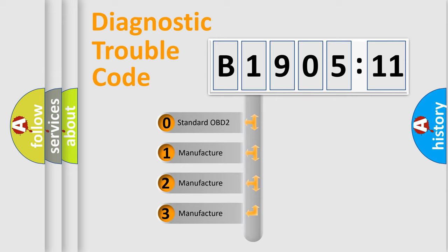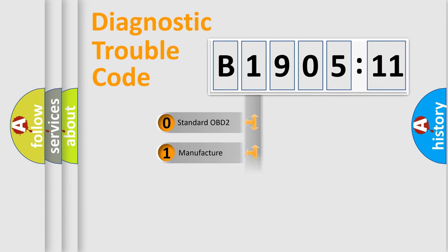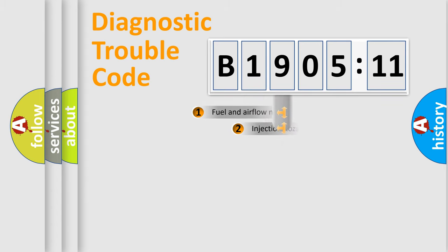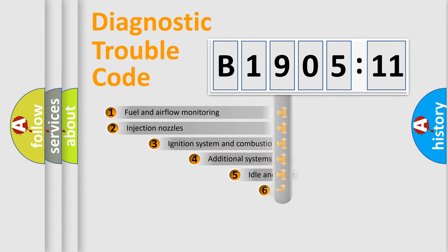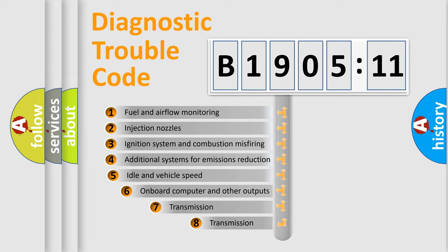If the second character is expressed as zero, it is a standardized error. In the case of numbers 1, 2, or 3, it is a manufacturer-specific expression of the car-specific error.